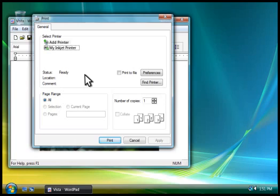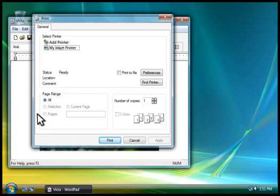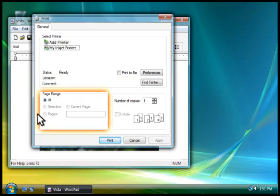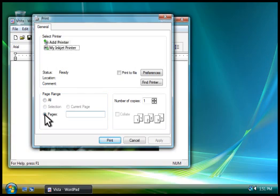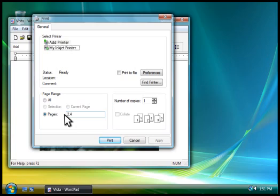But before we print, let's look at some of our options. If your document has several pages, you can choose exactly which pages you want to print. Say you want to print only the first five pages. Here, next to Pages, you would type 1-5. If you wanted to print just the second and fourth pages, you would type 2,4, like this.